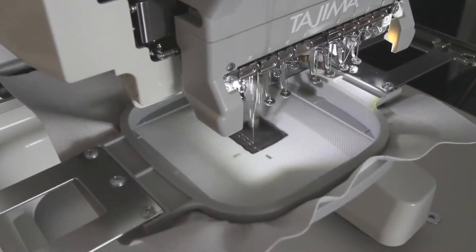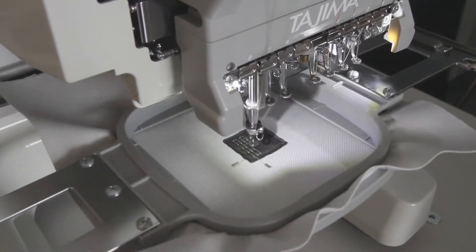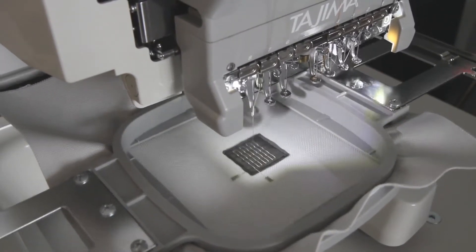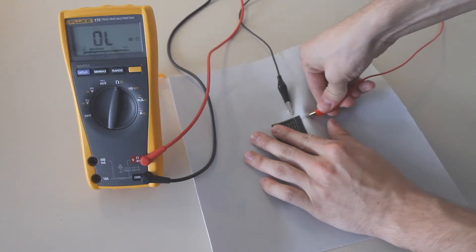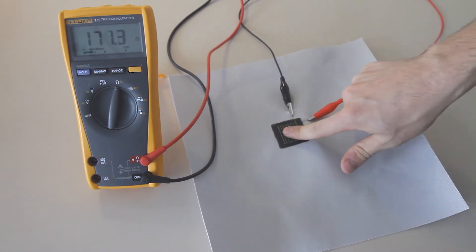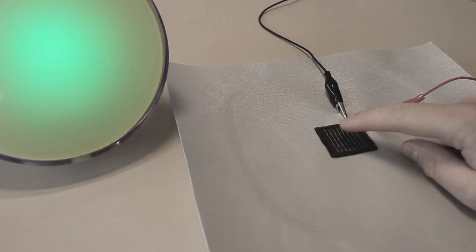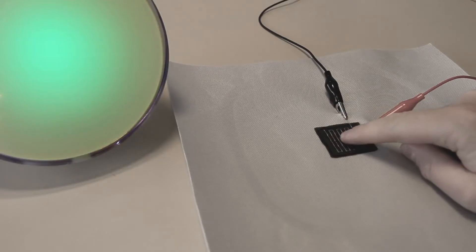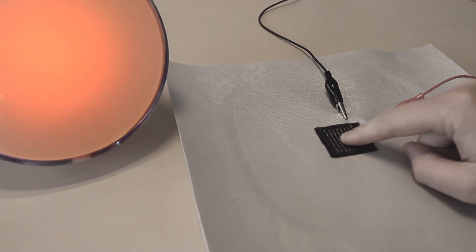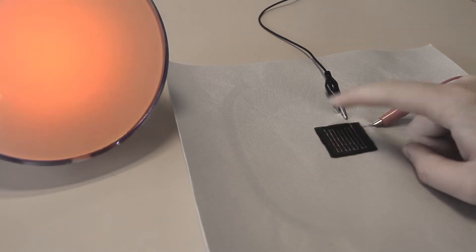We present a novel method to augment ordinary fabrics with textile pressure sensors using an off-the-shelf embroidery machine in combination with conductive yarn and resistive fabric to enable flexible and versatile continuous sensing.